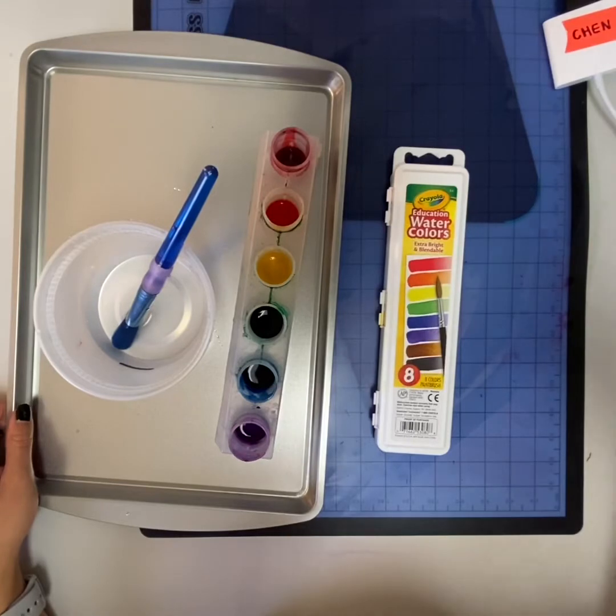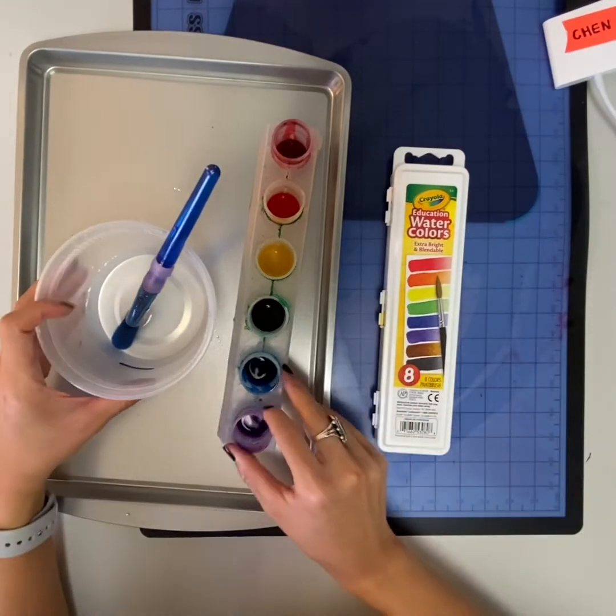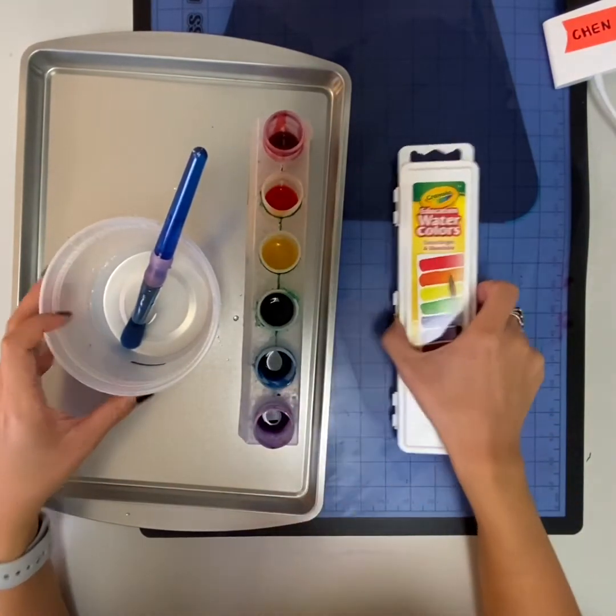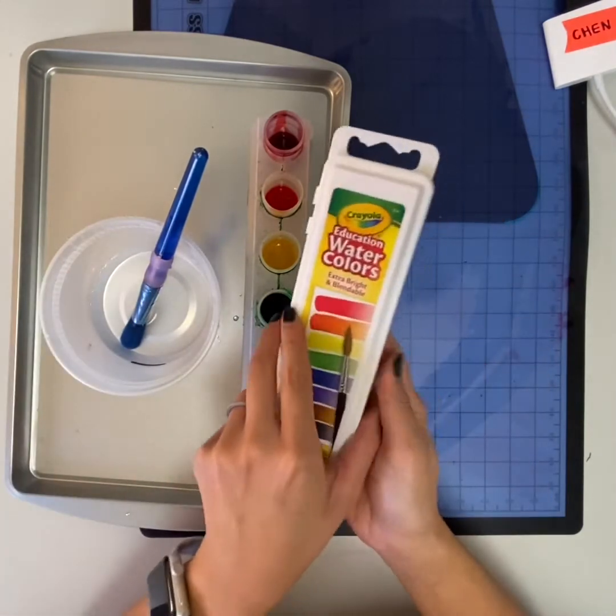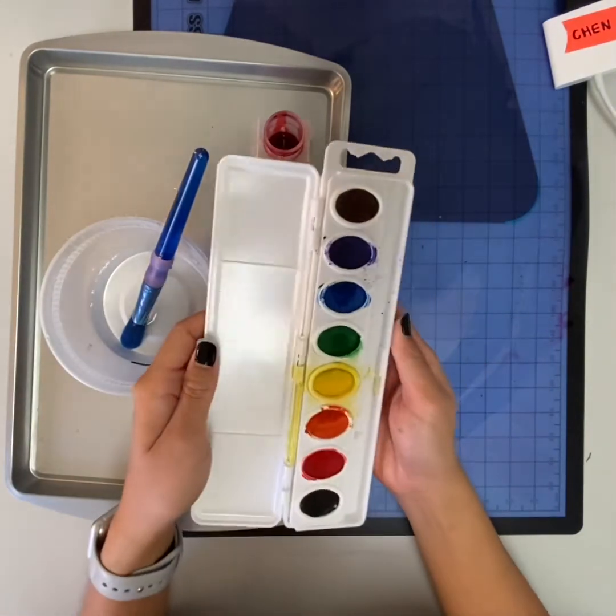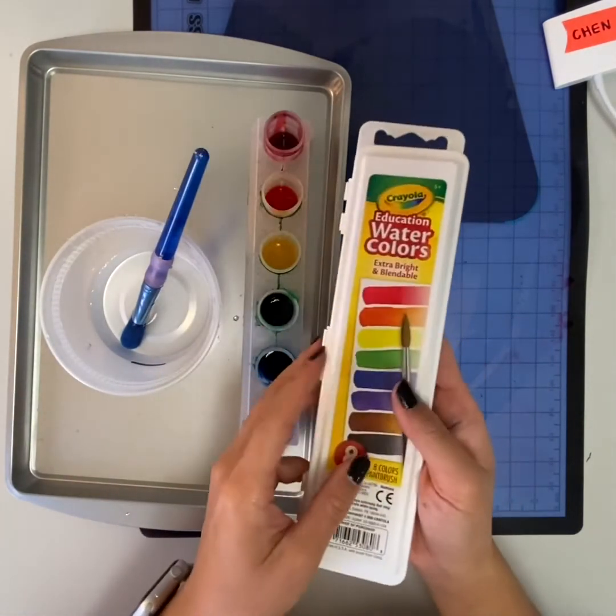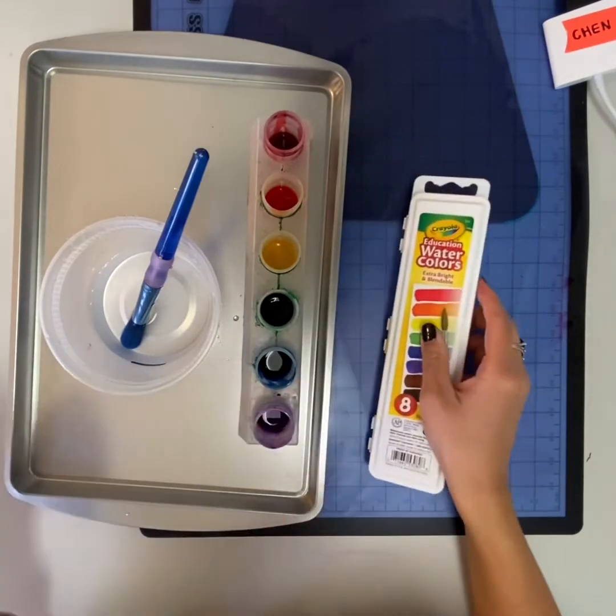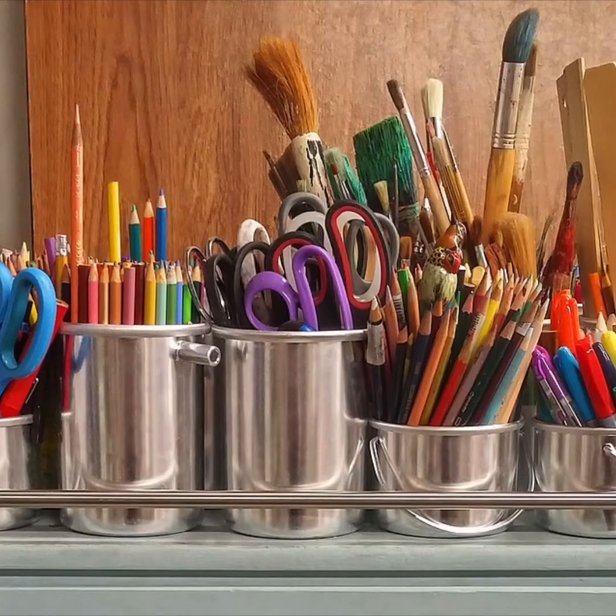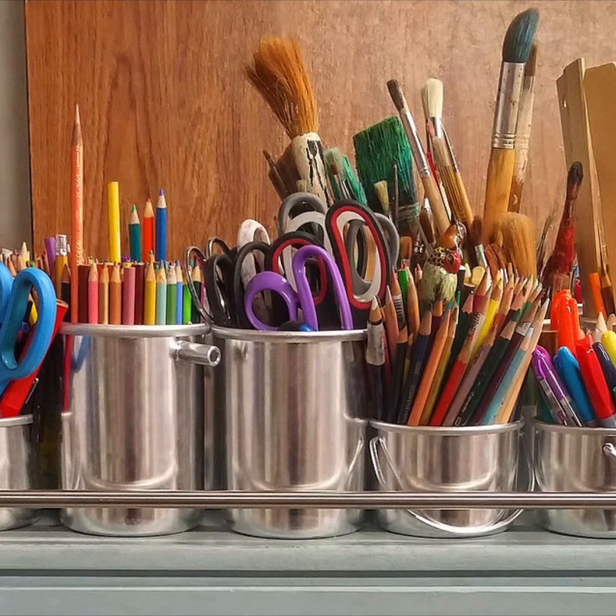Today we're going to be using watercolor paints. I'm using a type of watercolor called liquid watercolors, but you can use a regular traditional watercolor palette. You'll just need to add some water to it to wake it up. If you don't have watercolor paints at home, use what you have like colored pencils, crayons, or markers. Get creative!